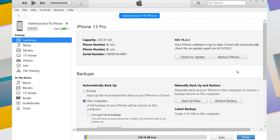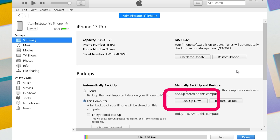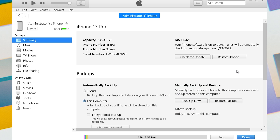If you want to backup through iTunes, open iTunes, then click Backup Now — it will start to backup your data to your device. That's how to backup your iPhone data. Make sure you finish the backup, then we can proceed with the factory reset.